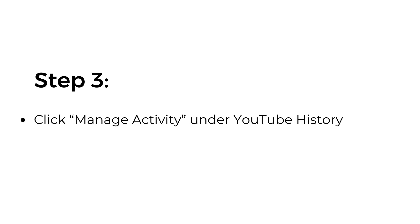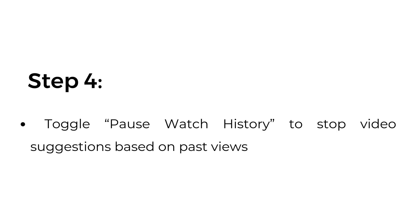Step three: click manage activity under YouTube history. Step four: toggle pause watch history to stop video suggestions based on past views.